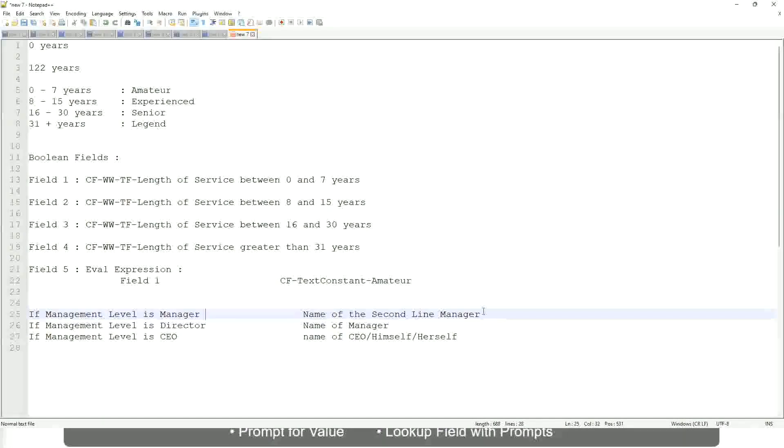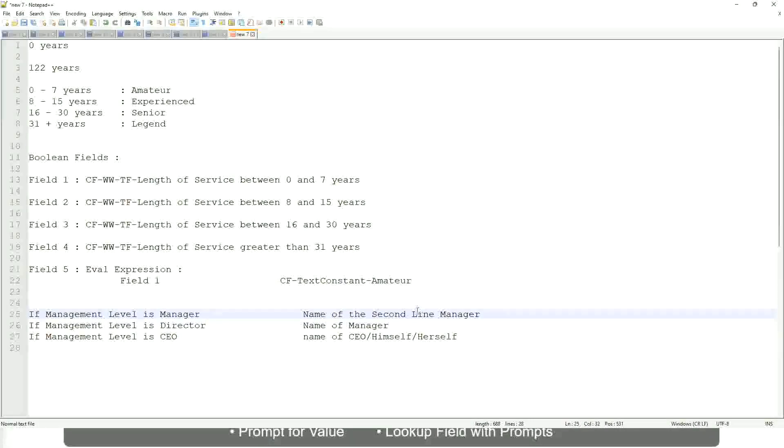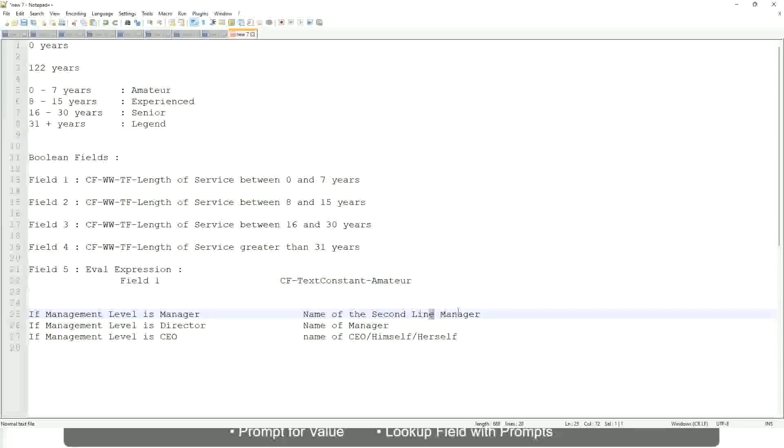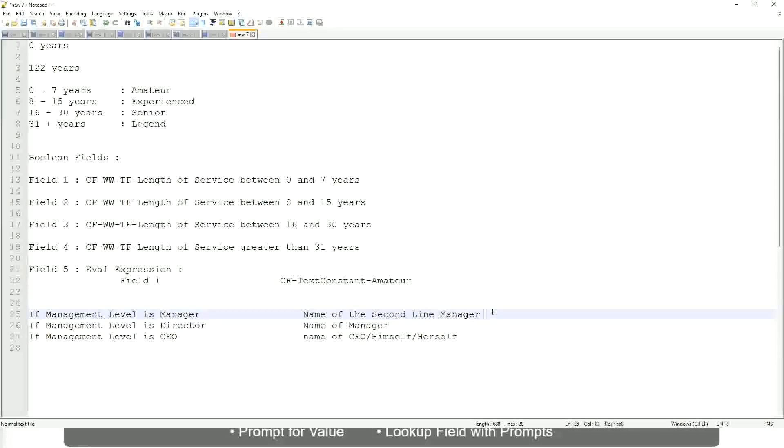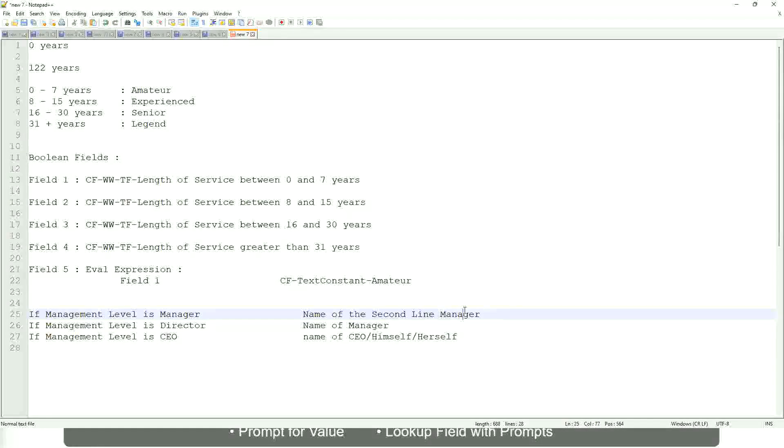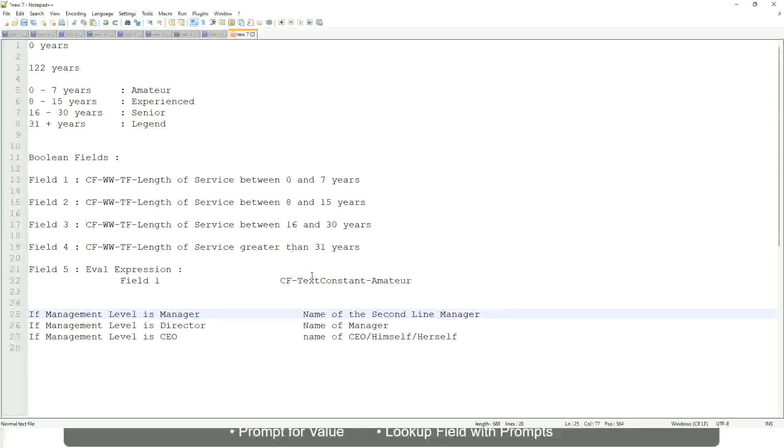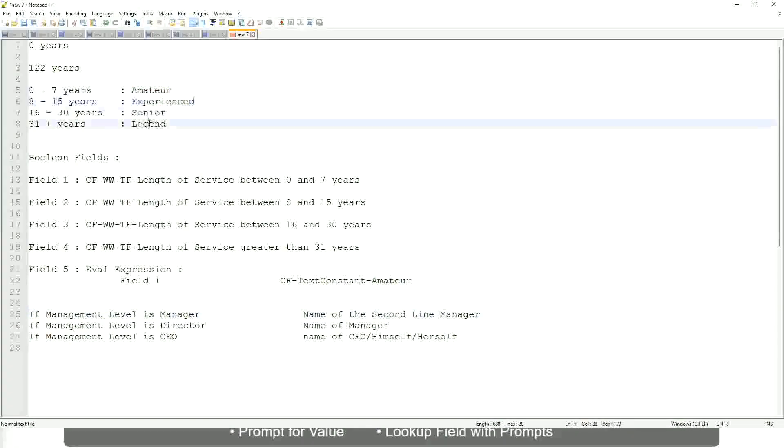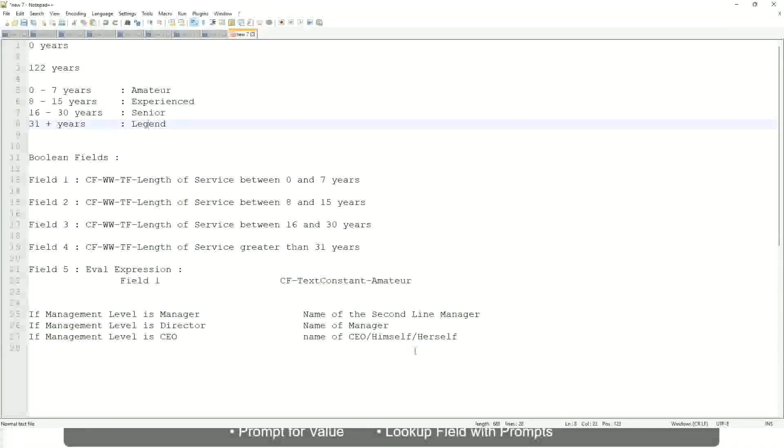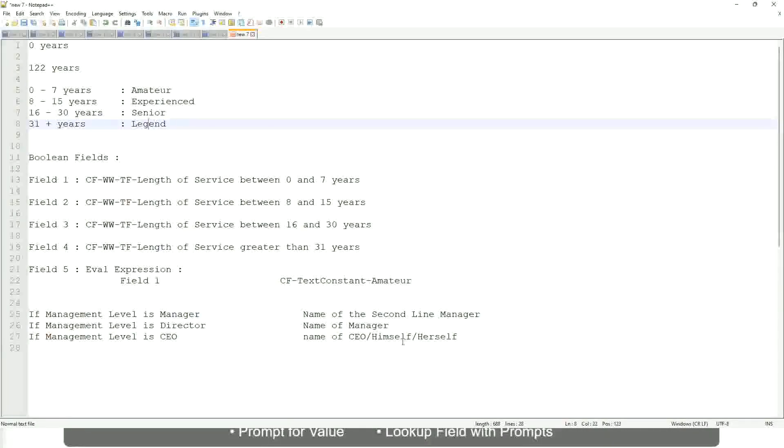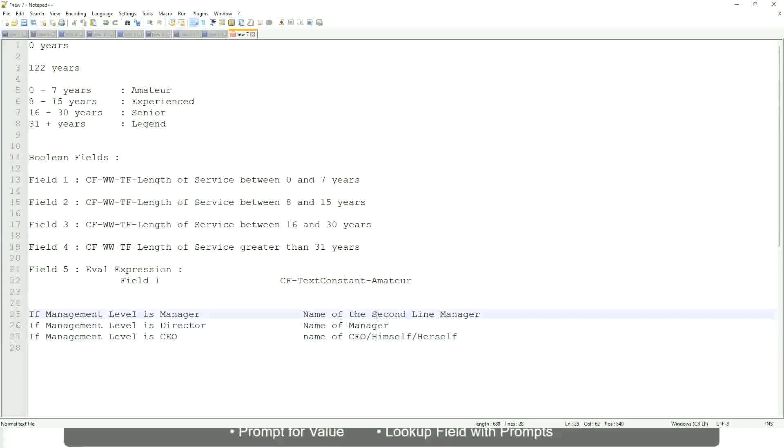So you have to return something that is dynamic, that is stored in a field. So you have to select that field. Managers, manager, manager level 02, etc. These are available fields. So you have to select those and not hard-code something like amateur, senior, or legend. So in this case, evaluate expression is a better fit.